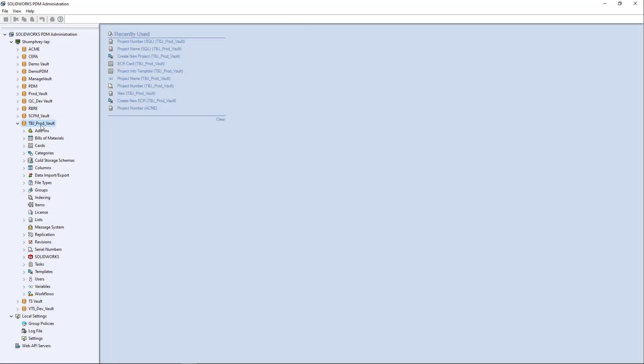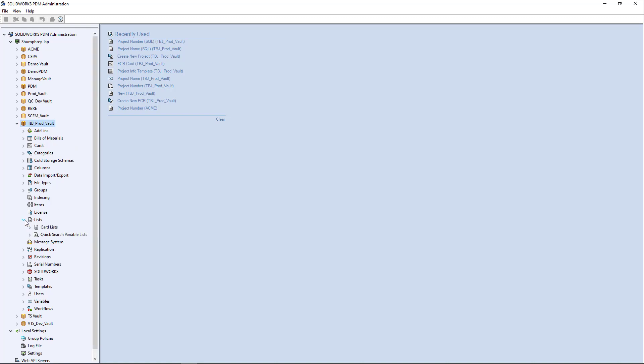So you're going to go into your vault. In this case, I'm just using a demo production vault here, and I'm going to go into my list node. Also, you'll need to be having SolidWorks PDM Professional installed on your machine.